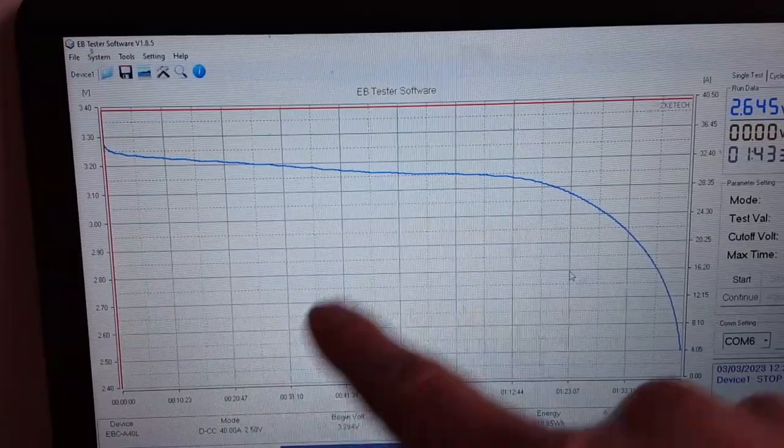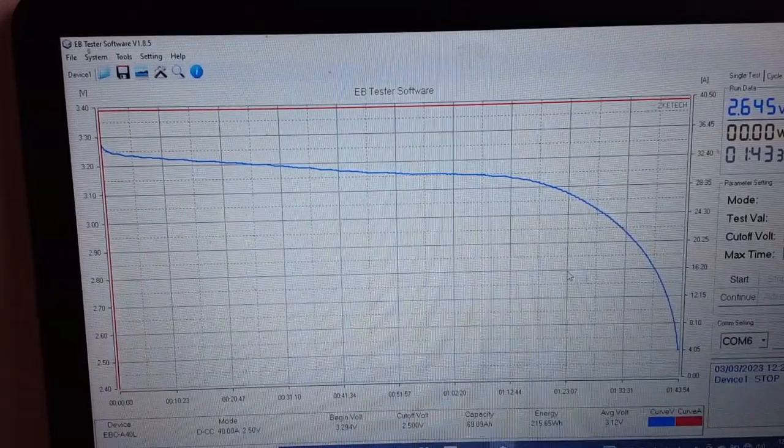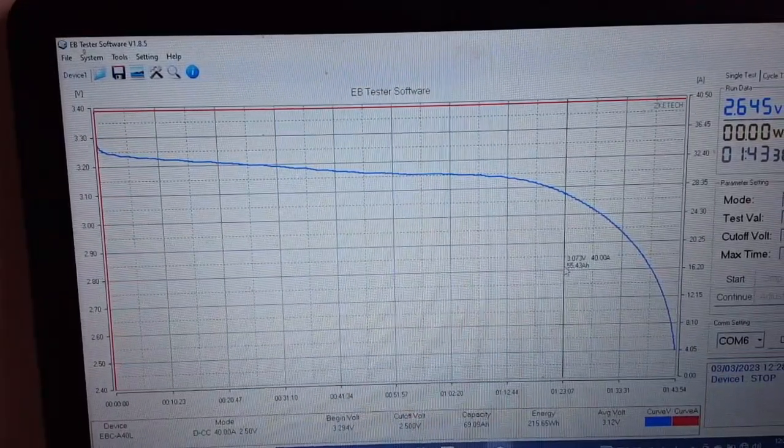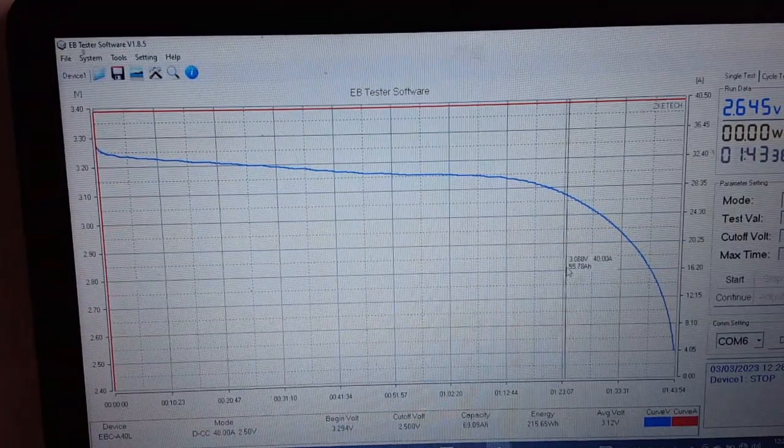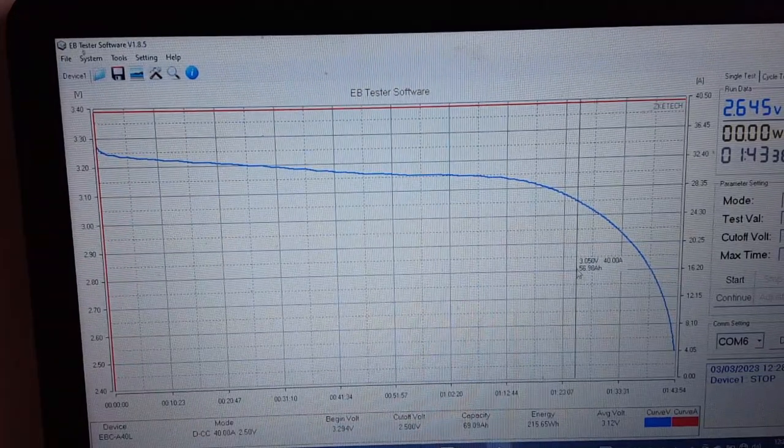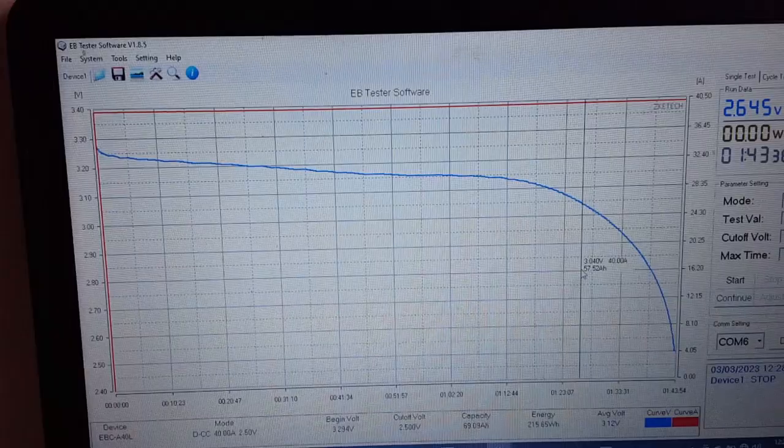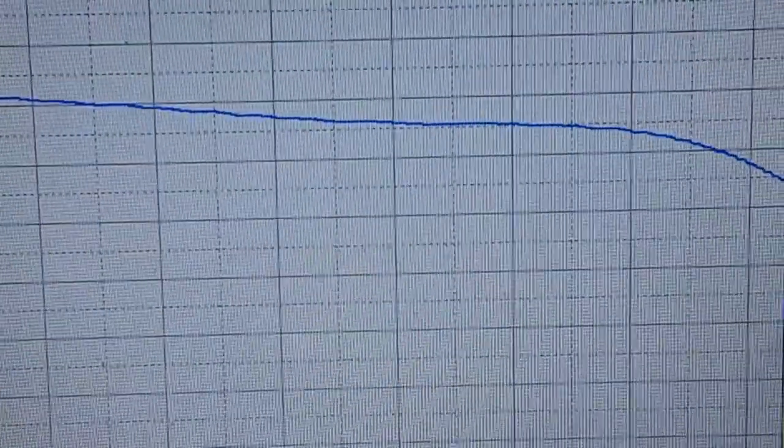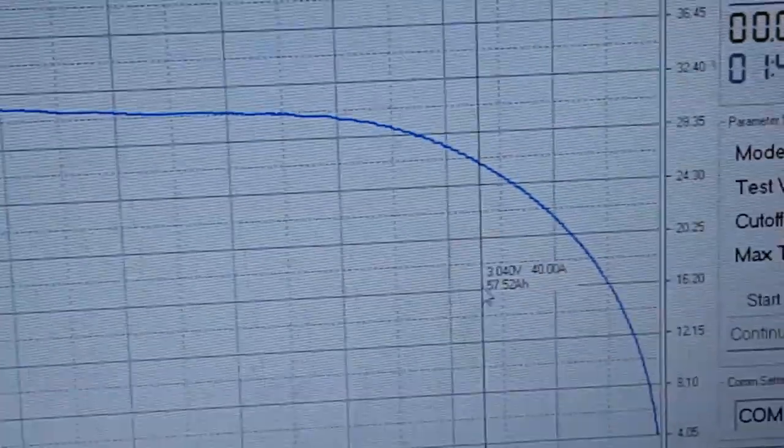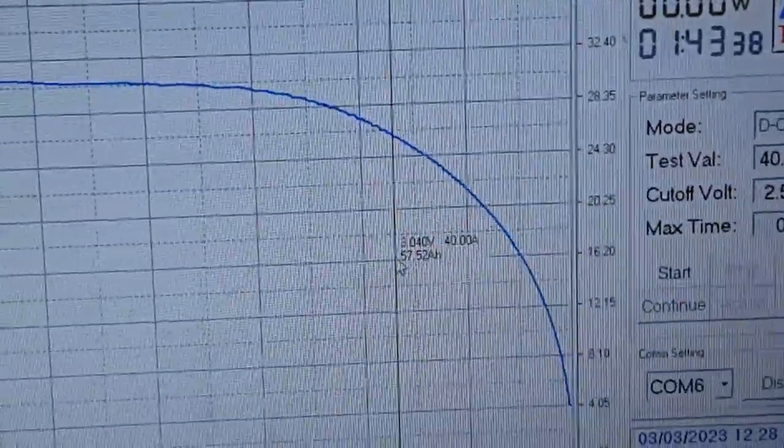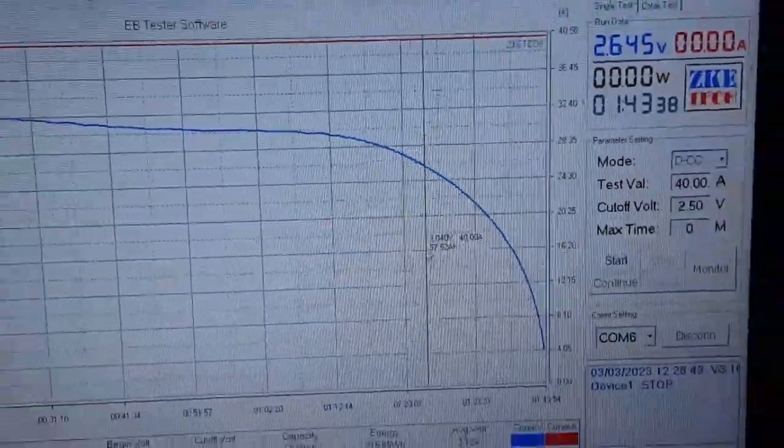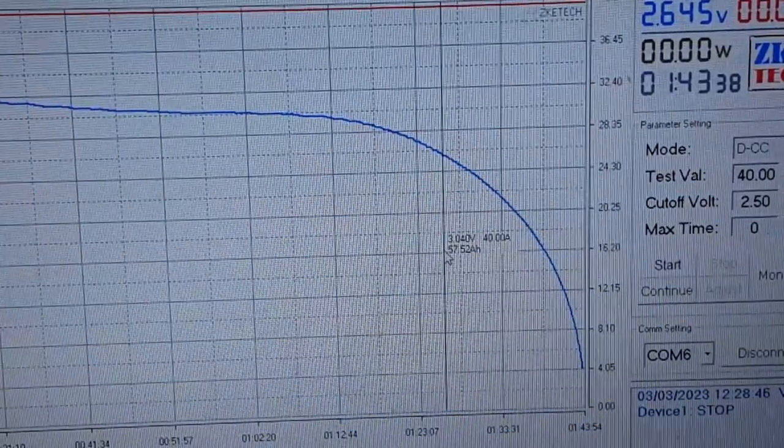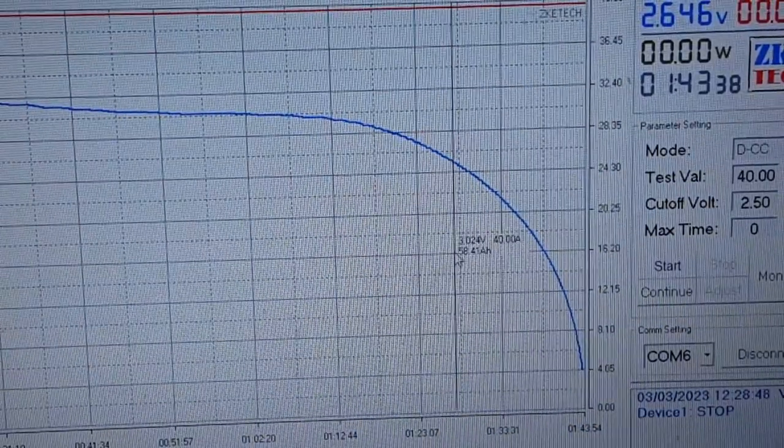All right, that's that done, the first part of the discharge test. Nice pretty curve there. So if I right click and go to there.